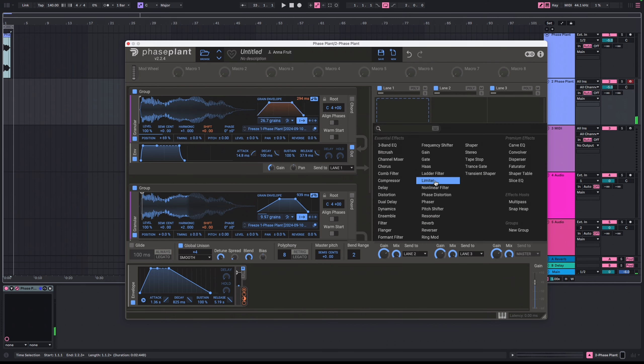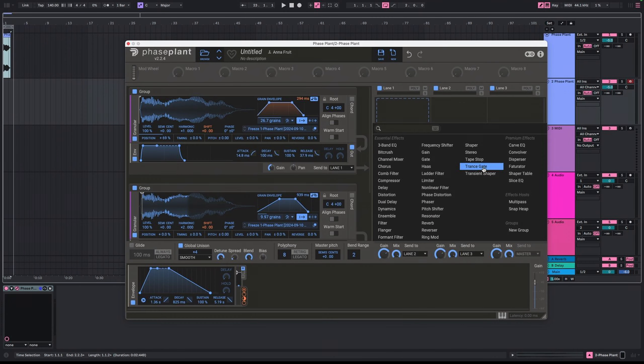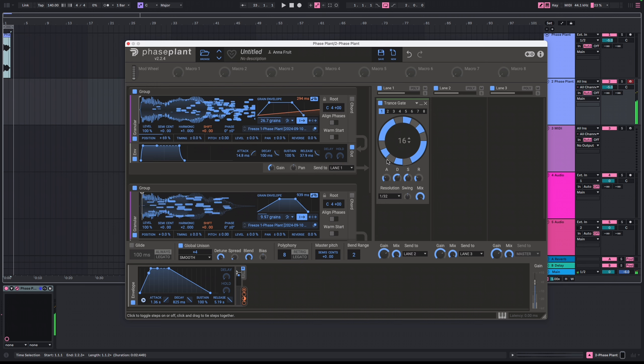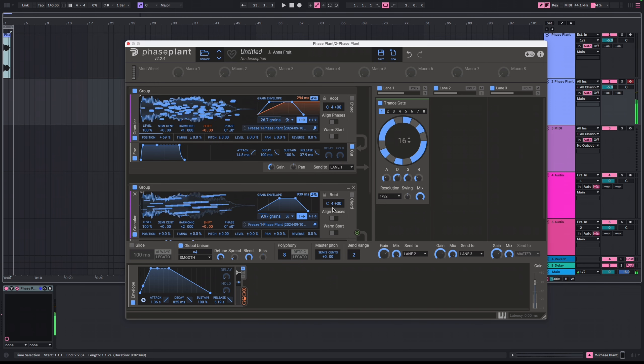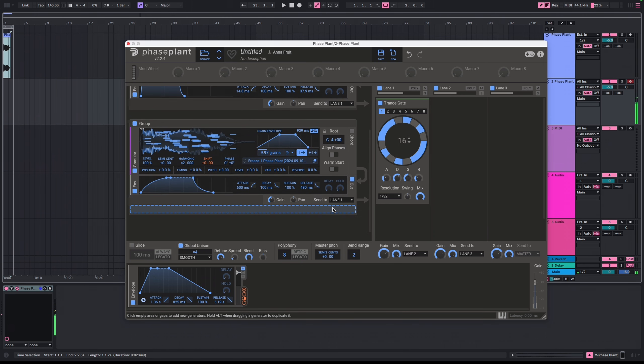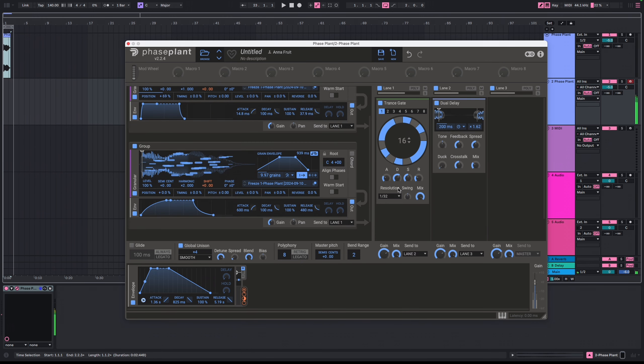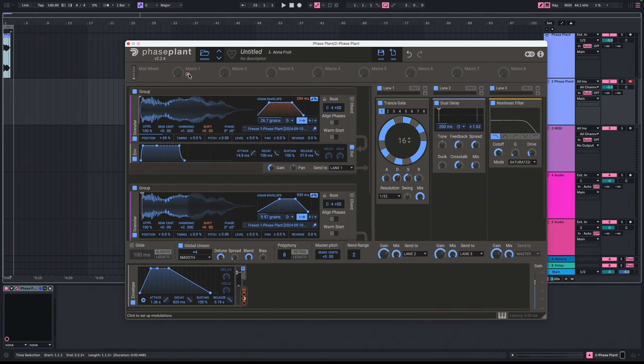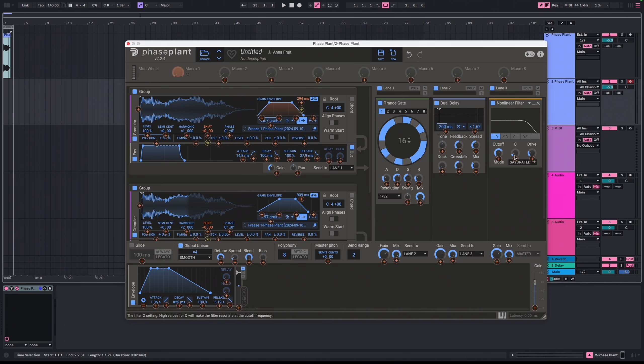Then I would add delay and some filters and assign some macros.